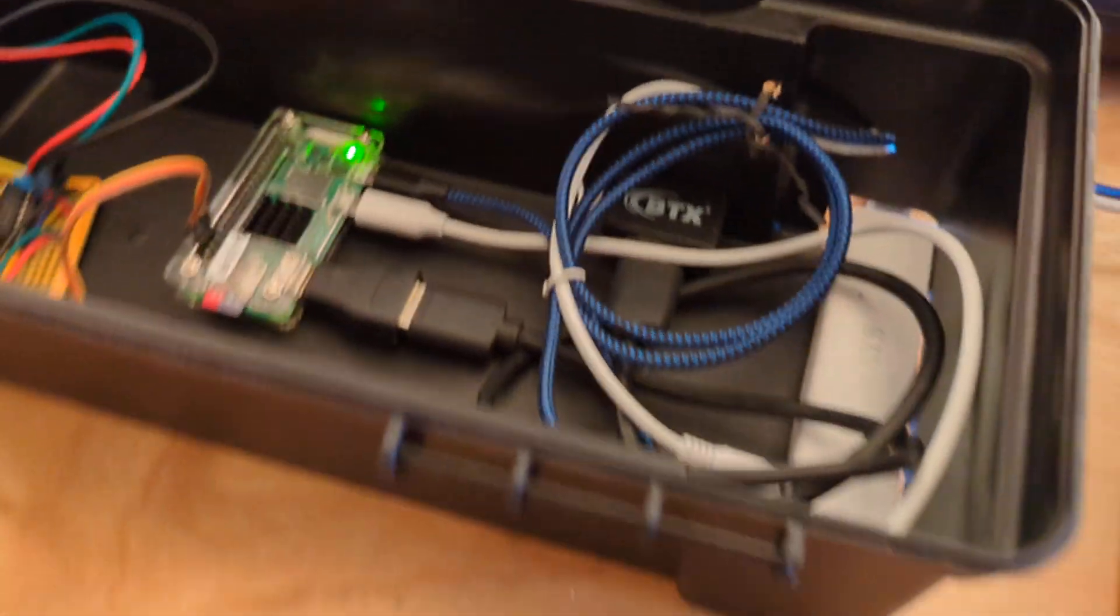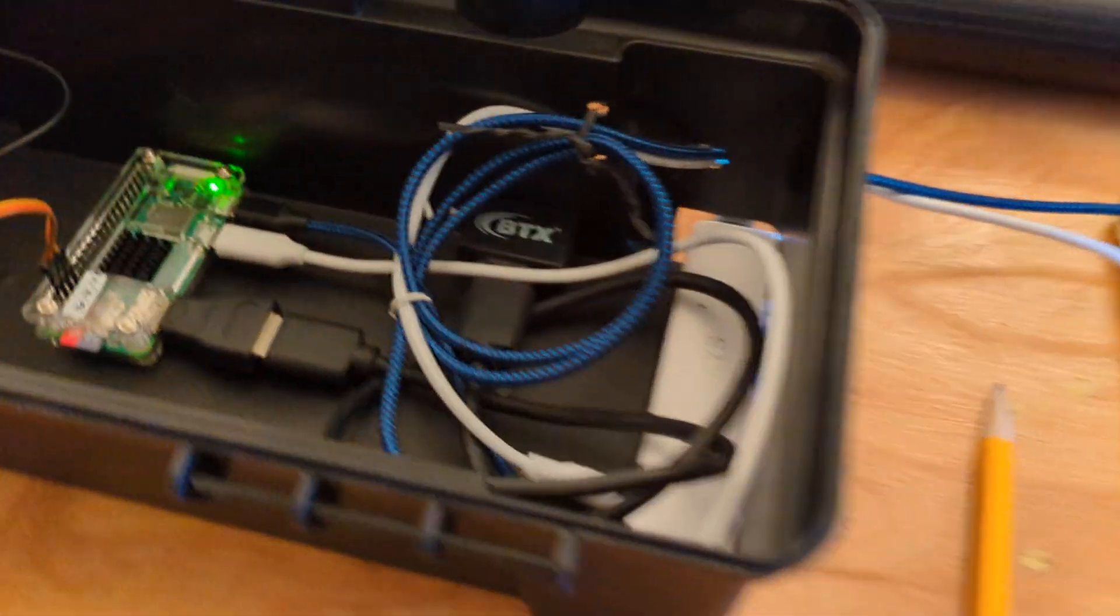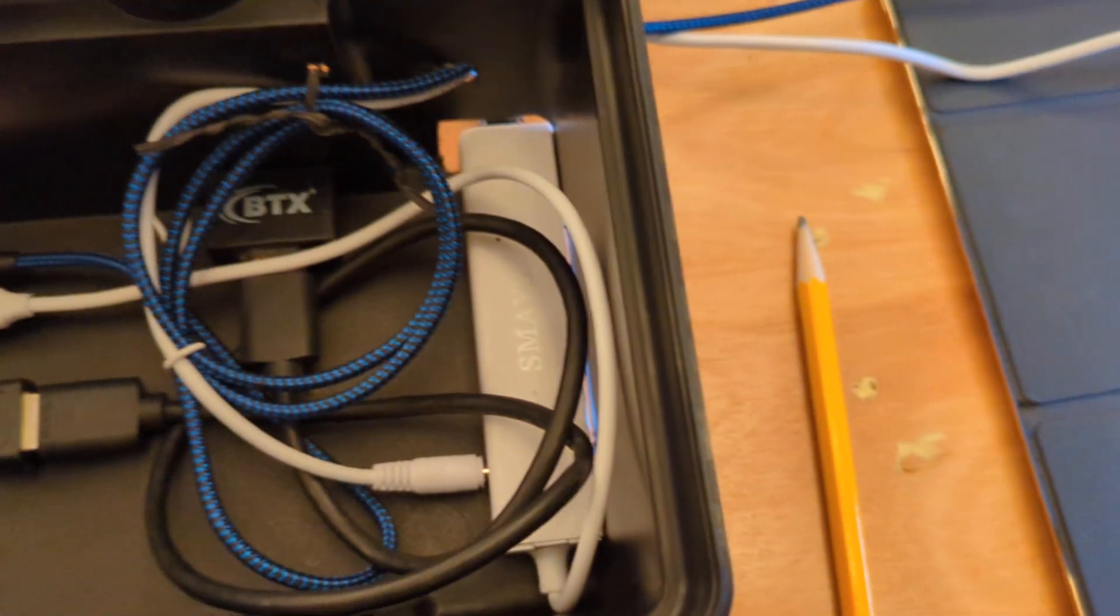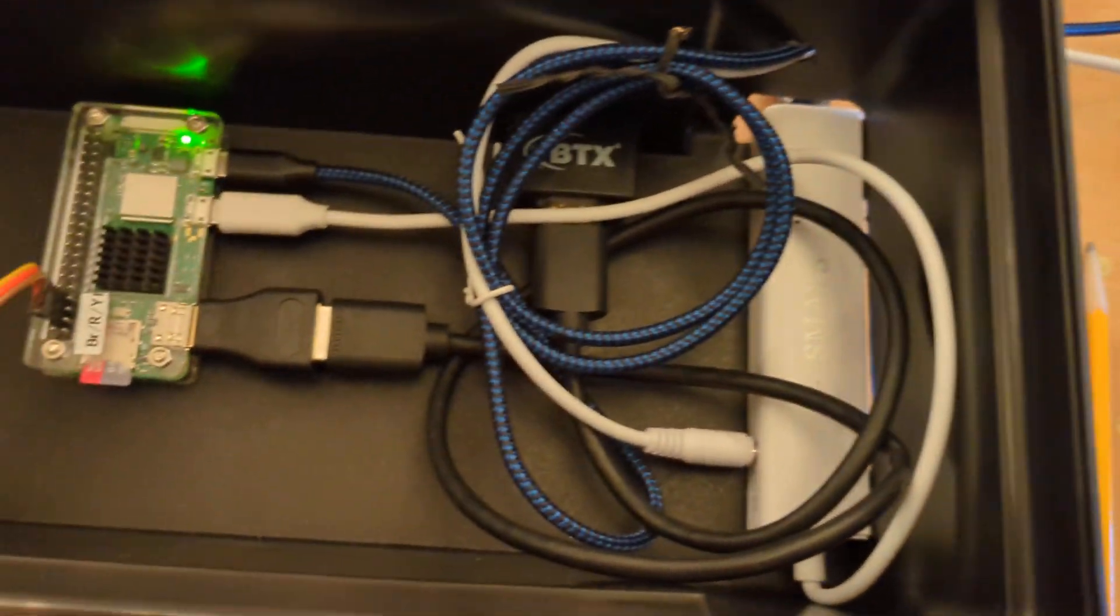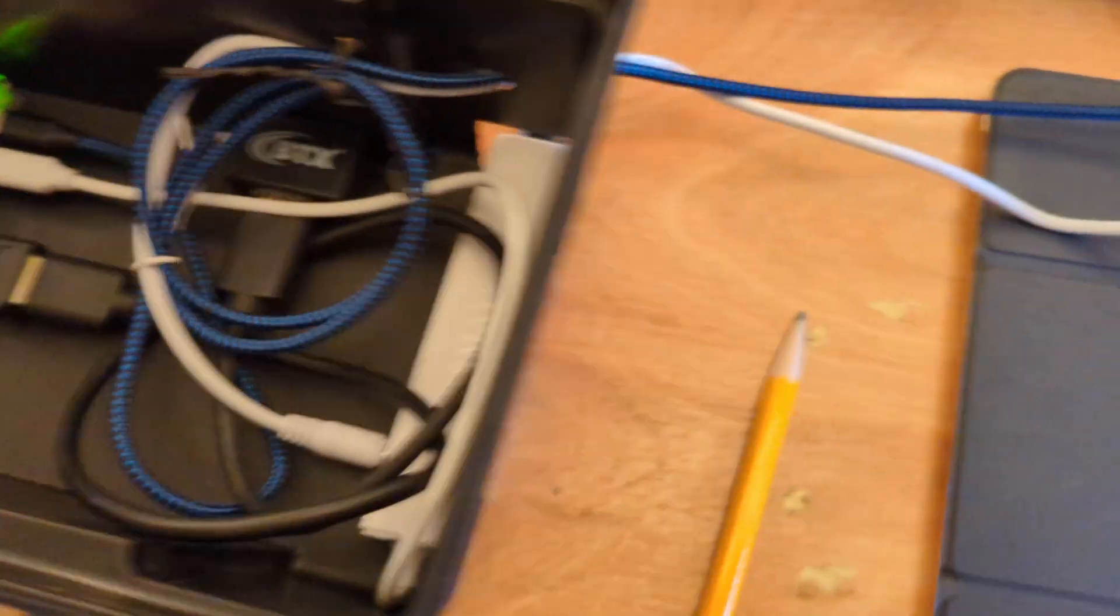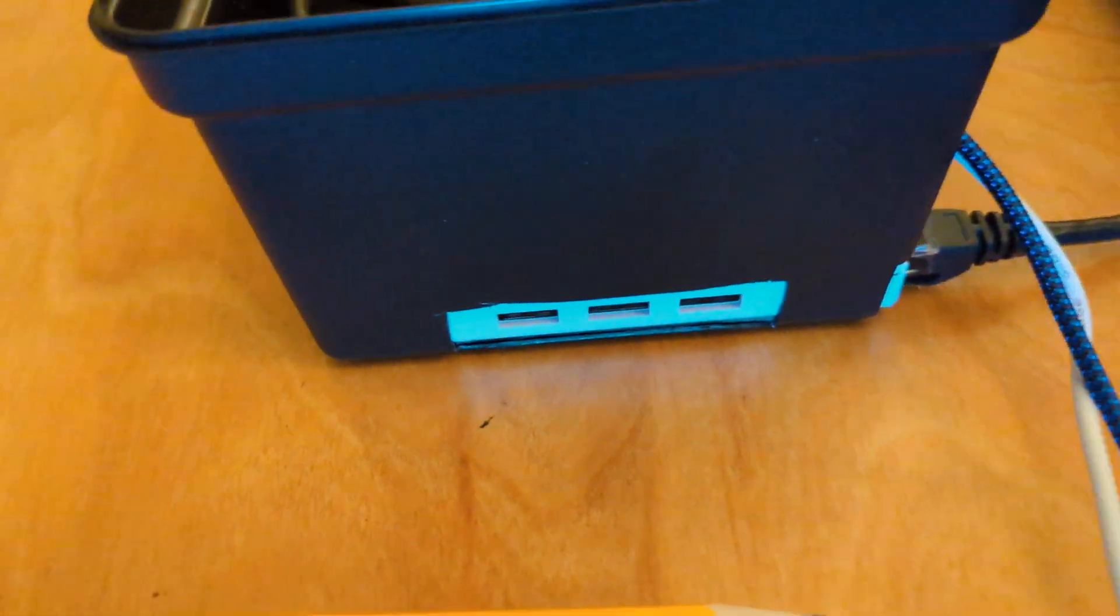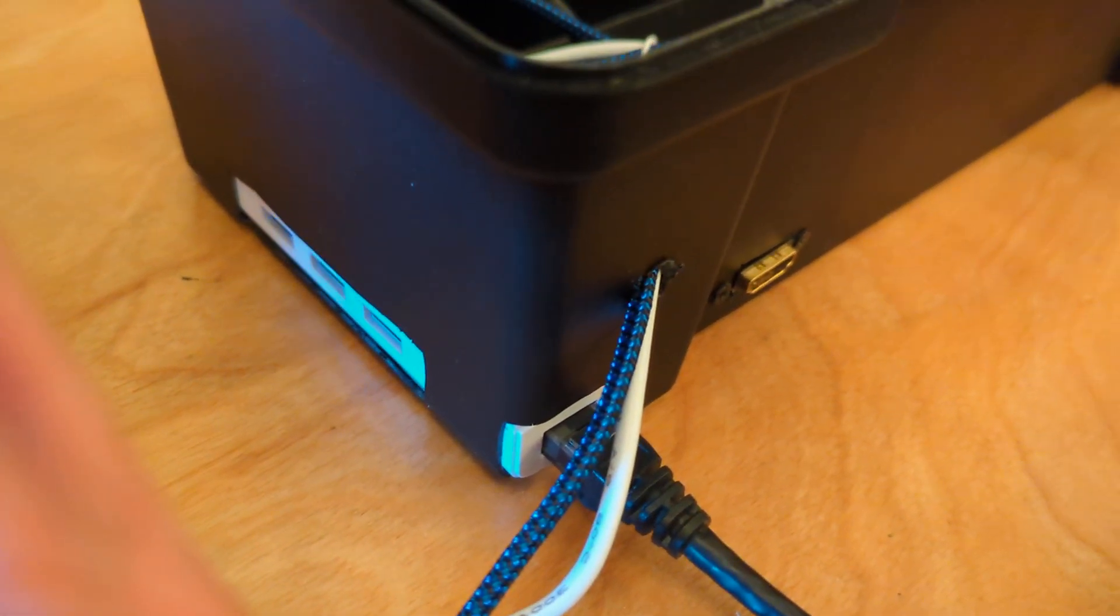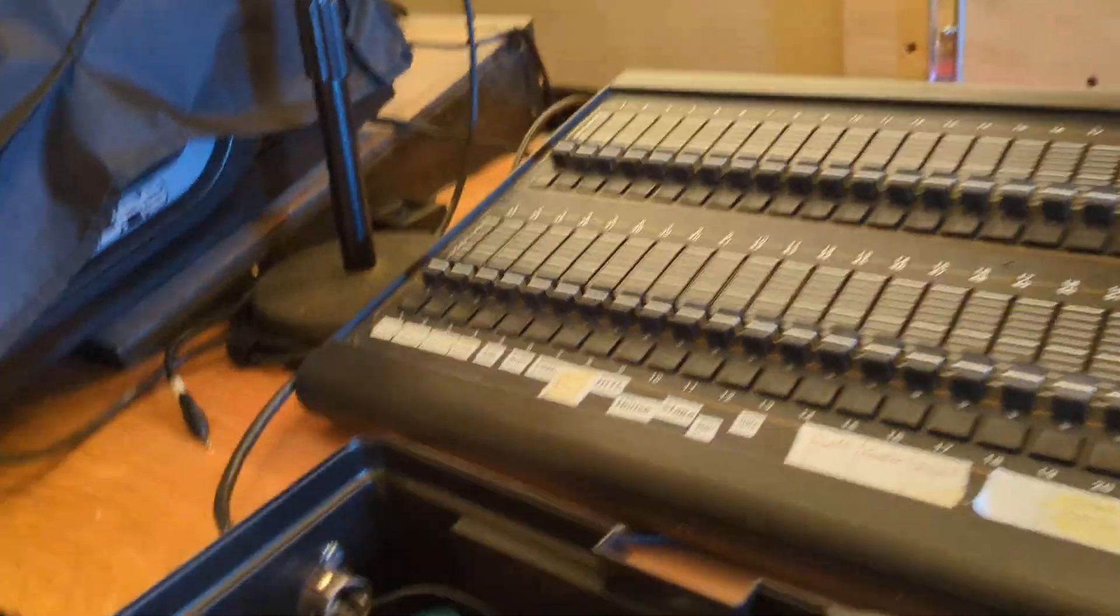And then I also have this USB hub that's micro USB. That's three USBs on the outside. It is powered, and it also is a network adapter. So I have a LAN plugged in.